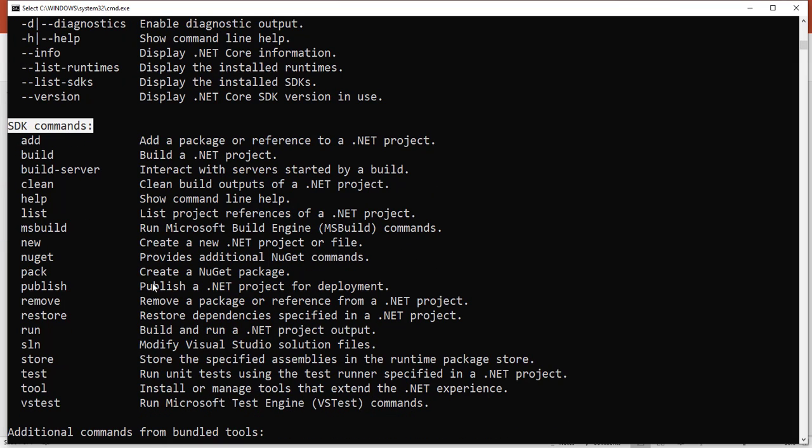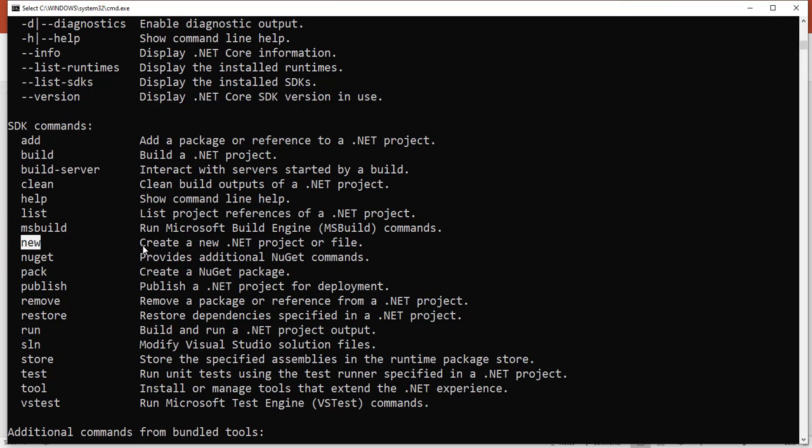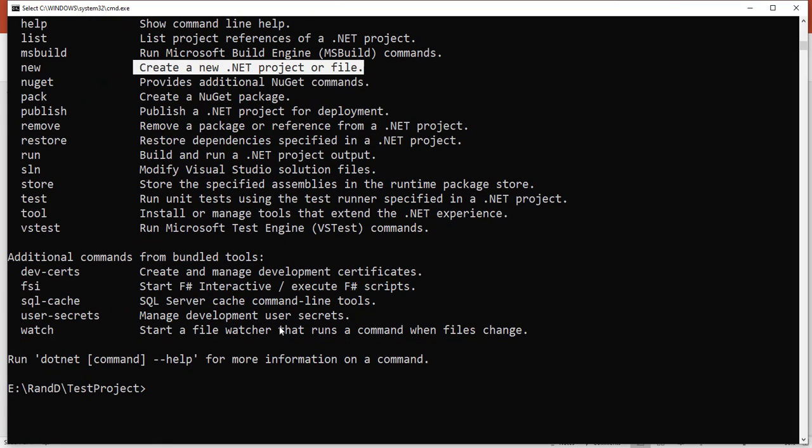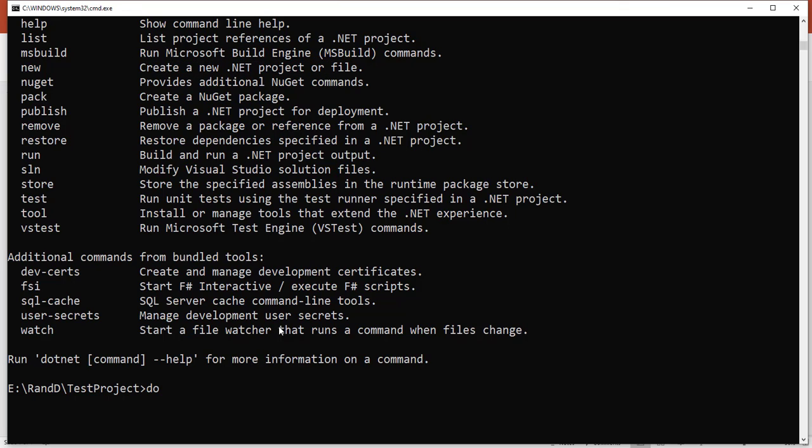In the SDK commands, there are plenty of commands available. We are targeting creating new projects, so there's a 'new' command. The description says 'create a new dotnet project or file'. Now we will use that command: 'dotnet new'.